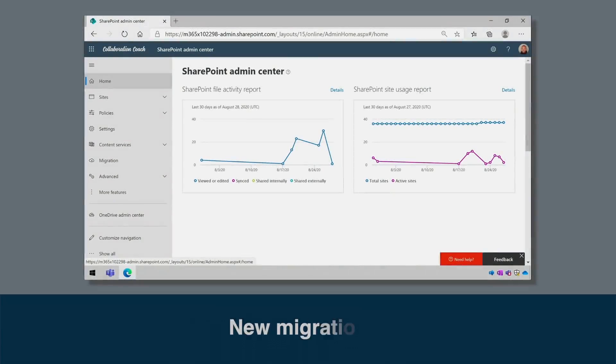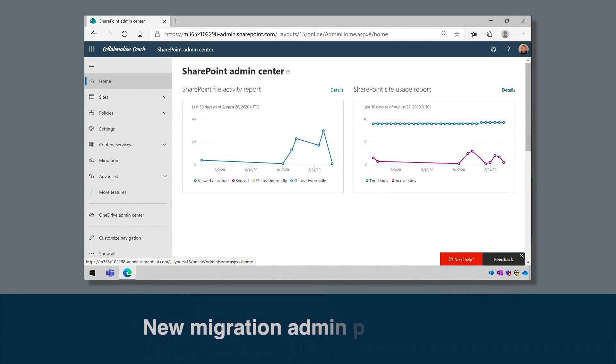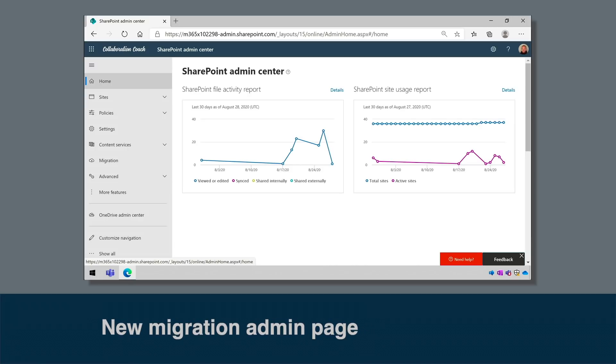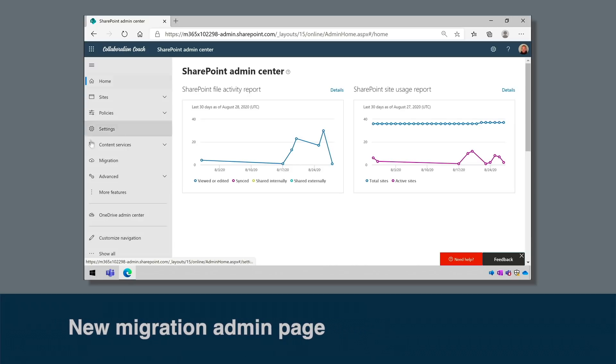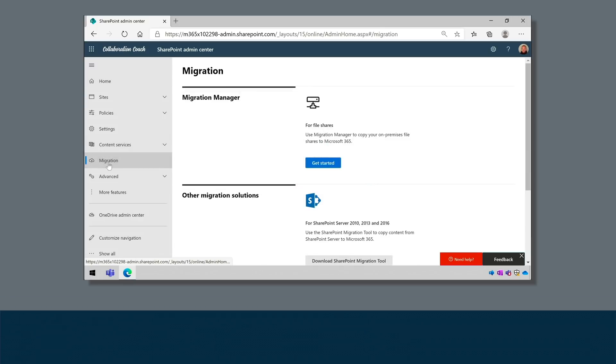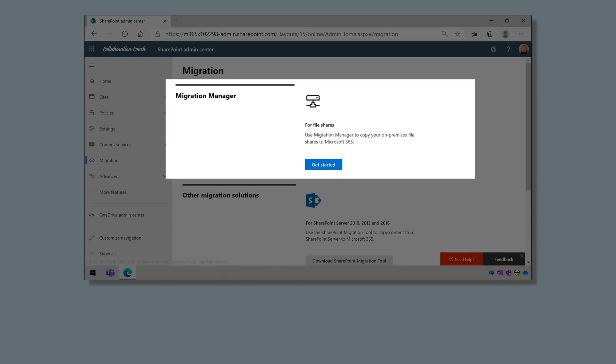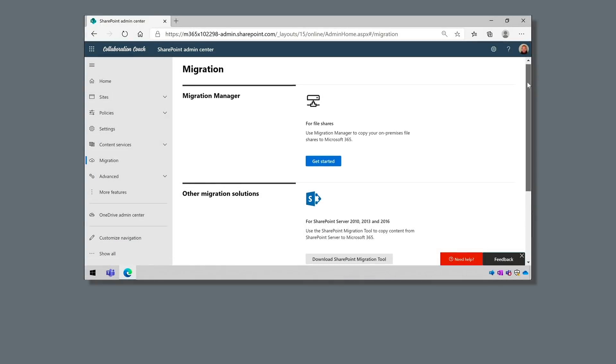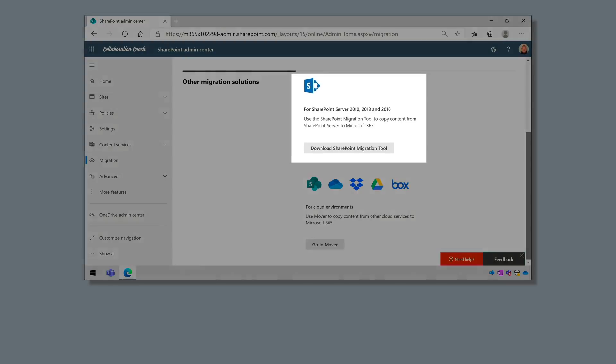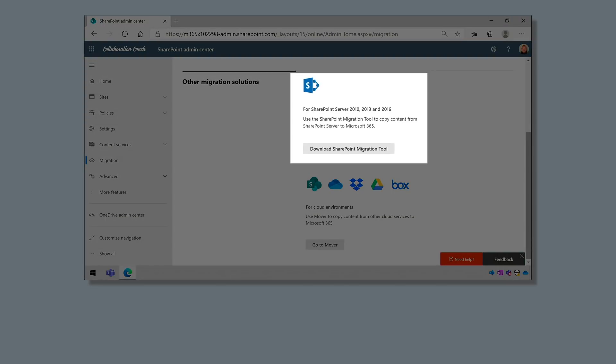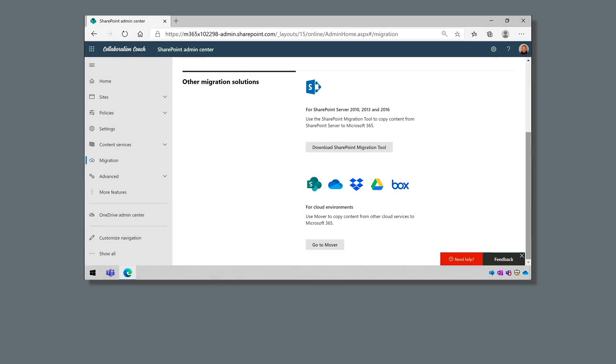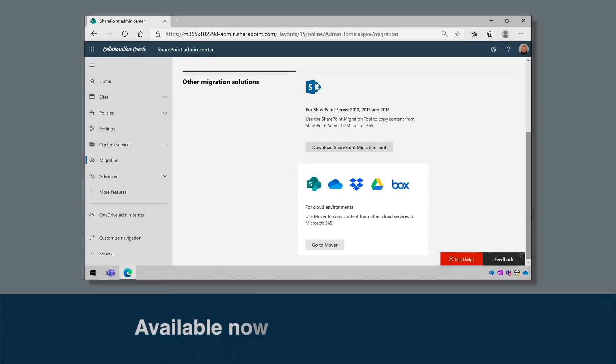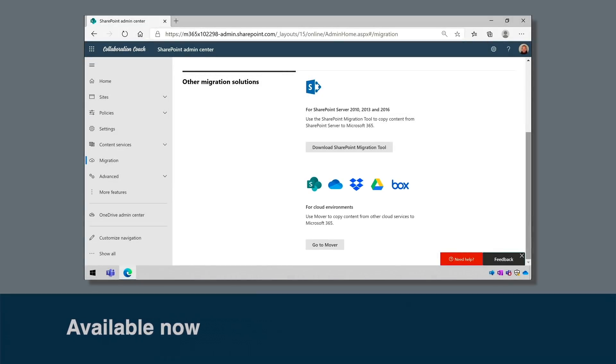This one is for SharePoint admins and Microsoft are refreshing the SharePoint administration page for Office 365 tenants and they're adding a new migration page. All the various migration options are being pulled together in one page and you can use the migration manager to move file shares. You can use the SharePoint migration tool for SharePoint on-premises moves and the new mover option for cloud migrations. This should be in your tenants now.